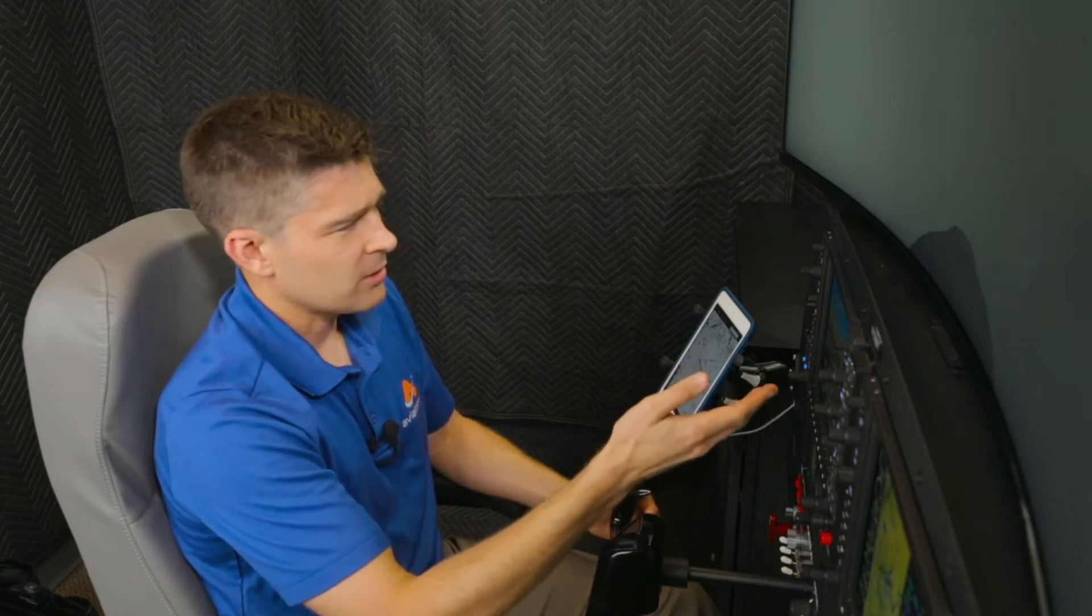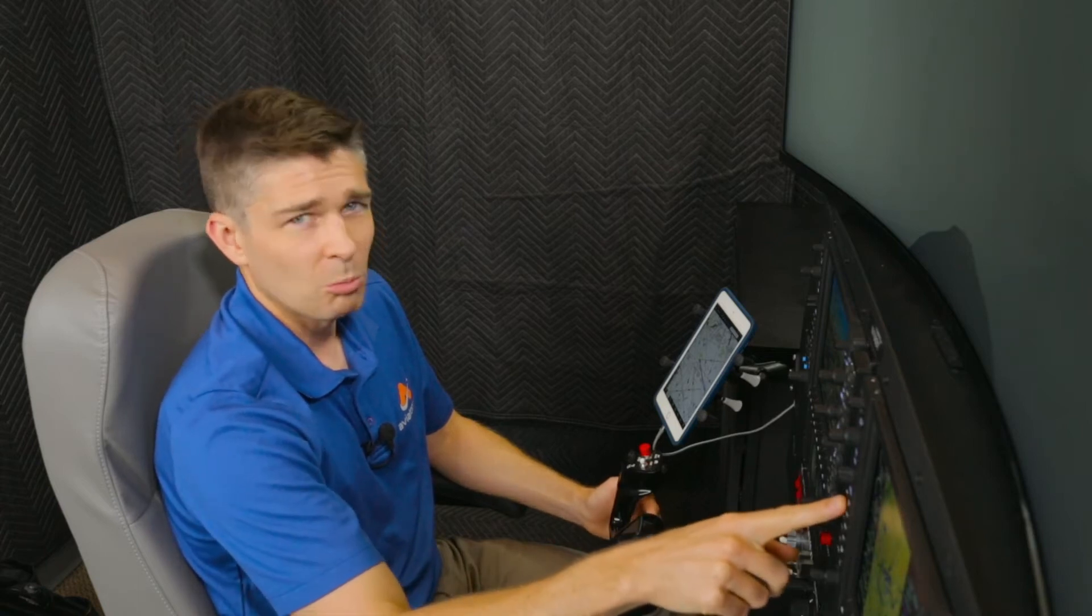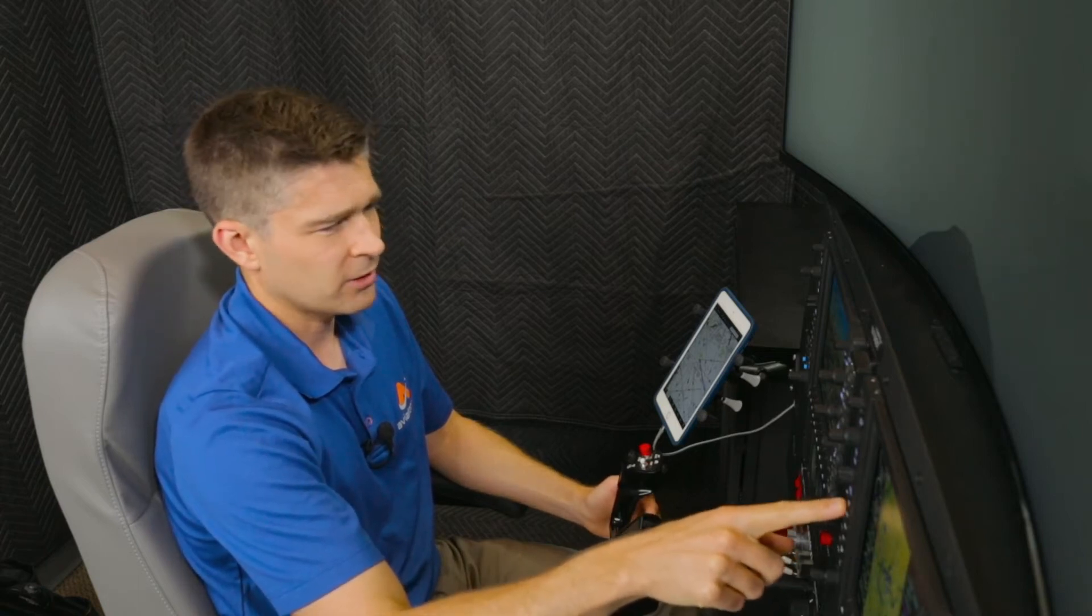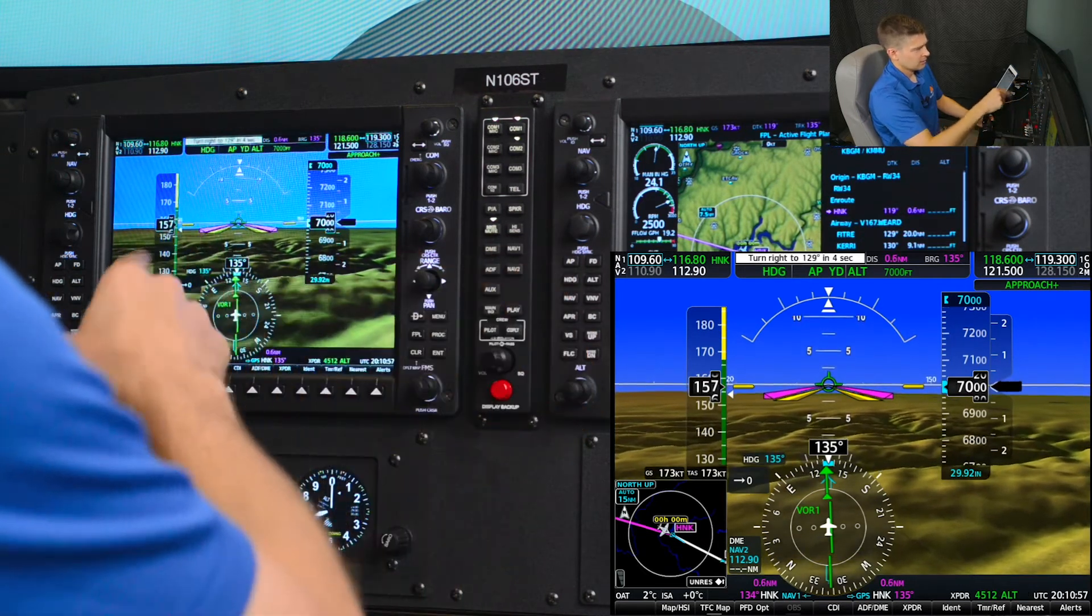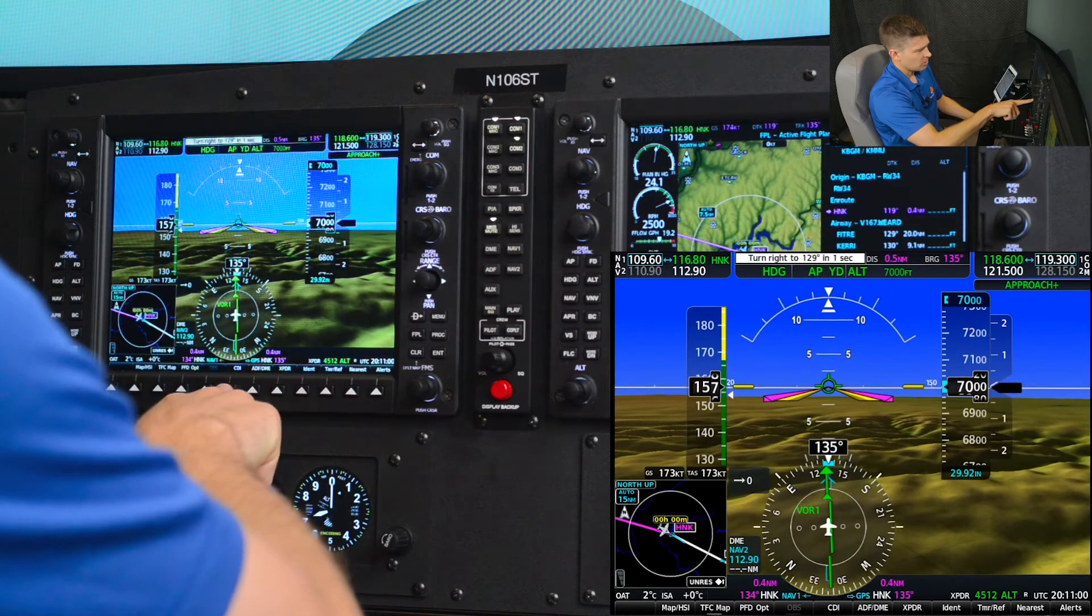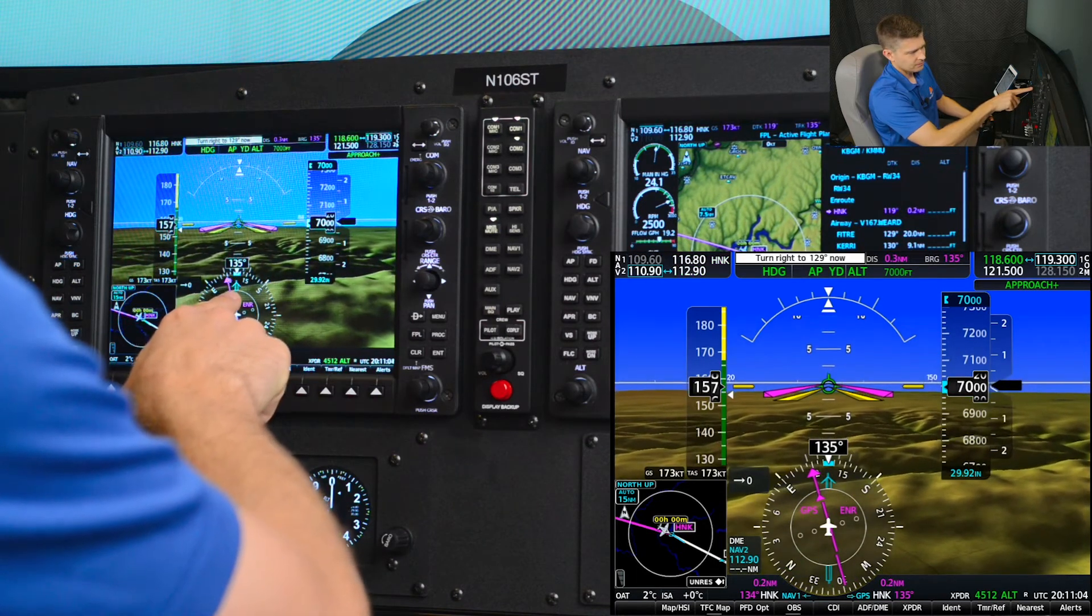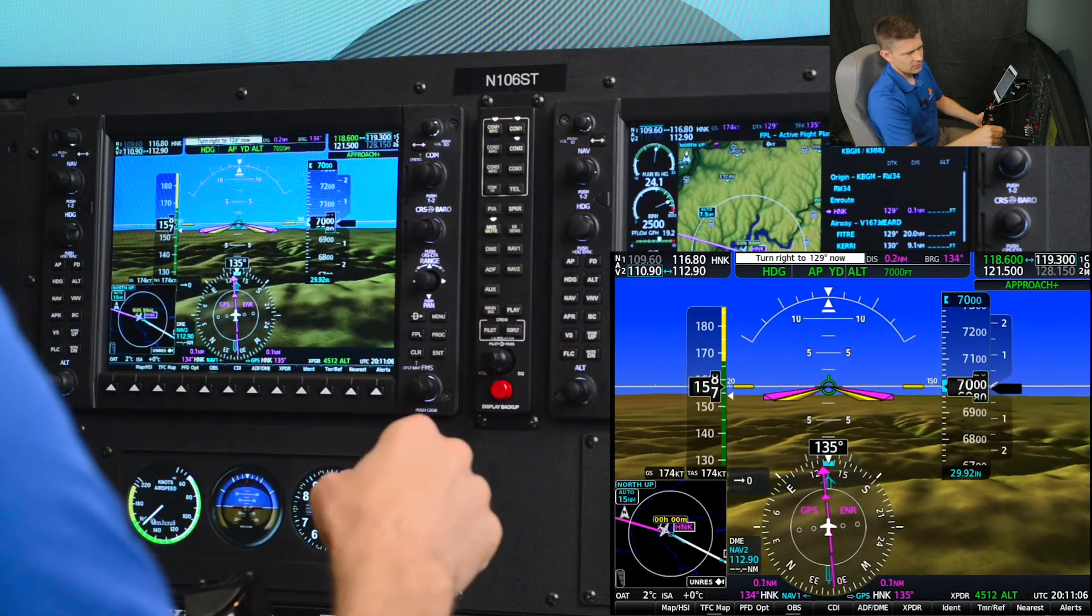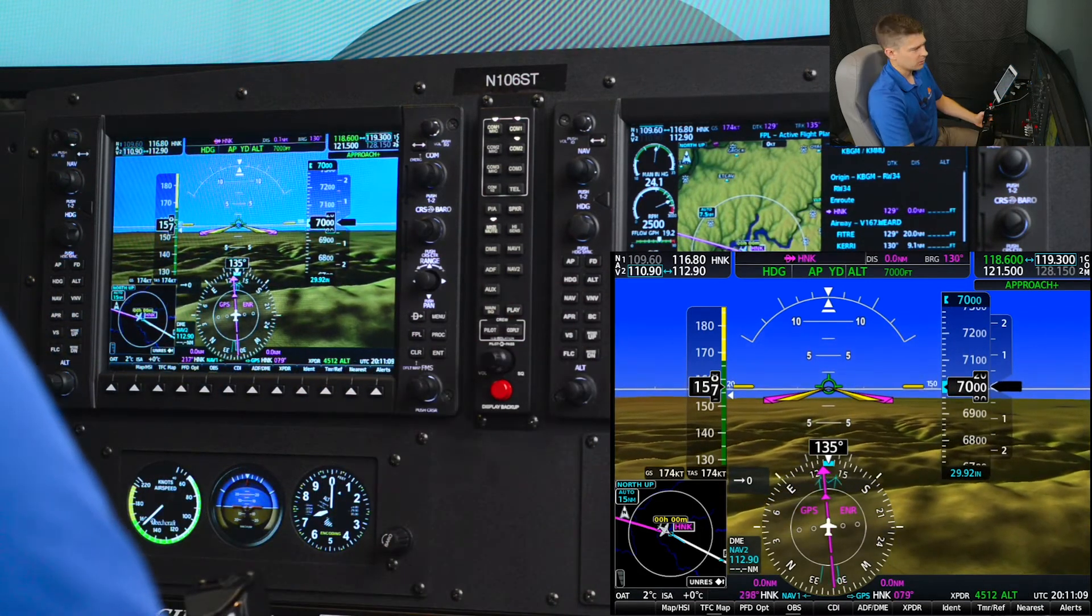The disadvantage to using green needles or conventional navigation on the G1000 is as we get closer to the VOR, we're going to enter the cone of confusion and lose VOR guidance. We'll have to switch to heading mode, but we also need to change our flight guidance mode. I'm going to center my heading bug, push heading, and switch my CDI mode back to GPS and we'll wait till we cross the station and our next leg becomes active on the flight plan.